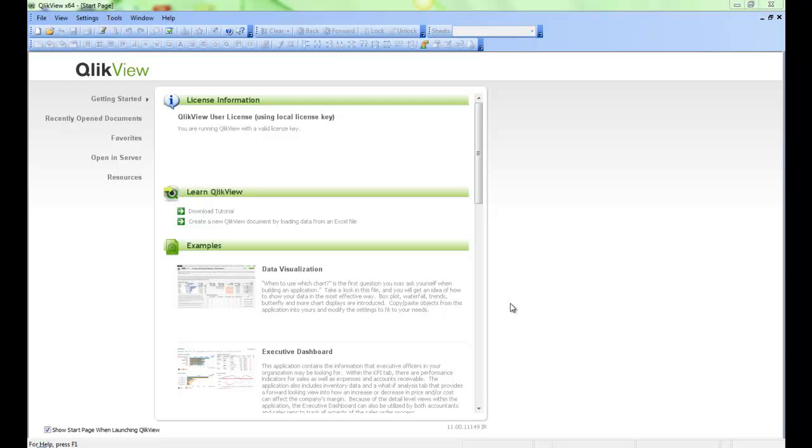Welcome to QlikView Tips and Tricks. My name is Josh Good. I'm a Solutions Architect here at QlikTech. Today we're going to look at loading data from an ODBC data source.